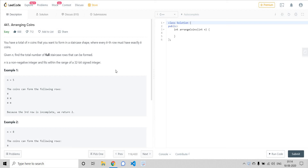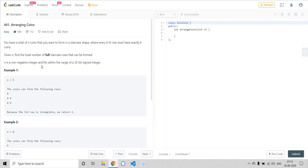Hello everyone, long time no see. I hope everybody is safe and sound at home. Since we are starting after a very long time, in this video we will be solving a fairly easy problem. So without any press talk, let's read what the problem statement is. It is called Arranging Coins.